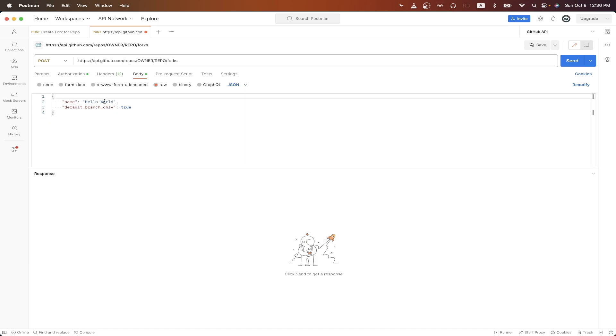For the value of name, it can be whatever you would like. This will be the new repo name for the forked repo. So for this specific example, I'll name mine forked repo.